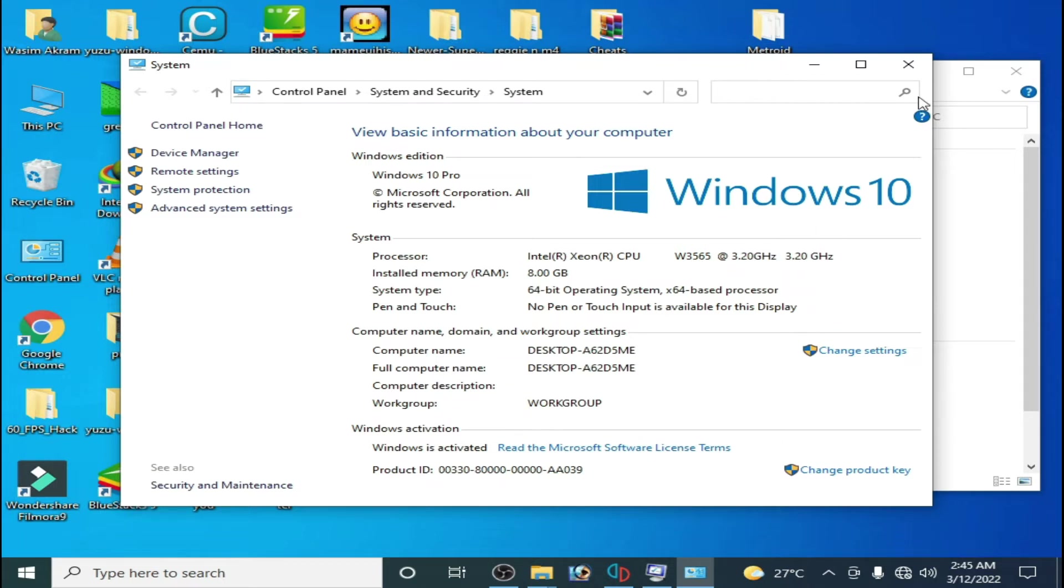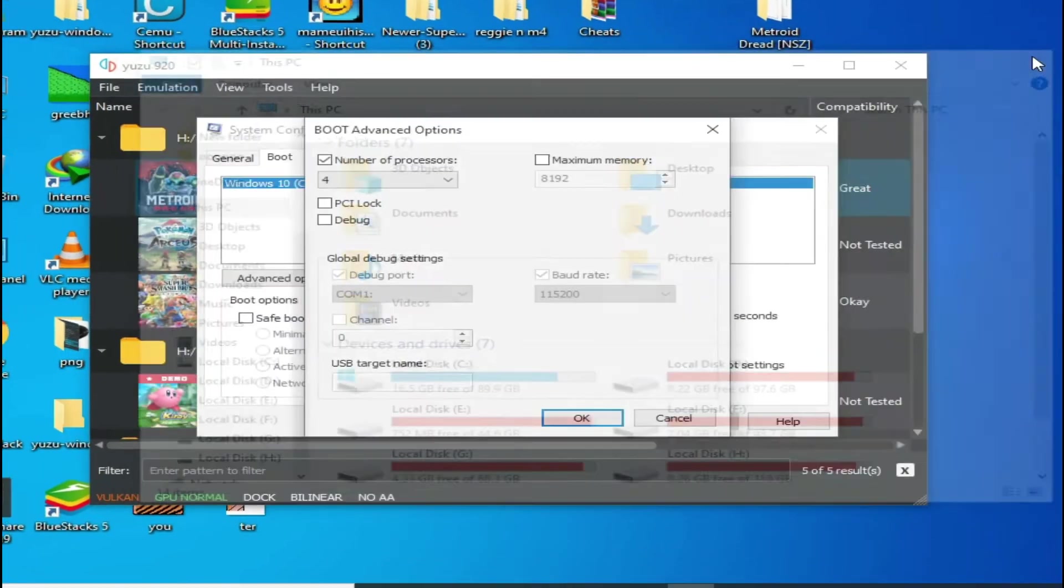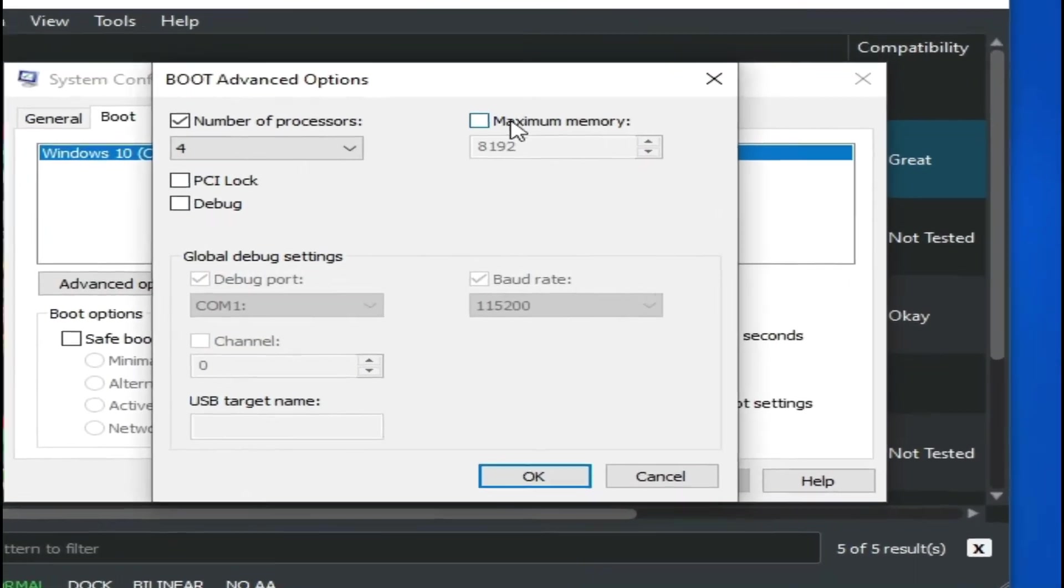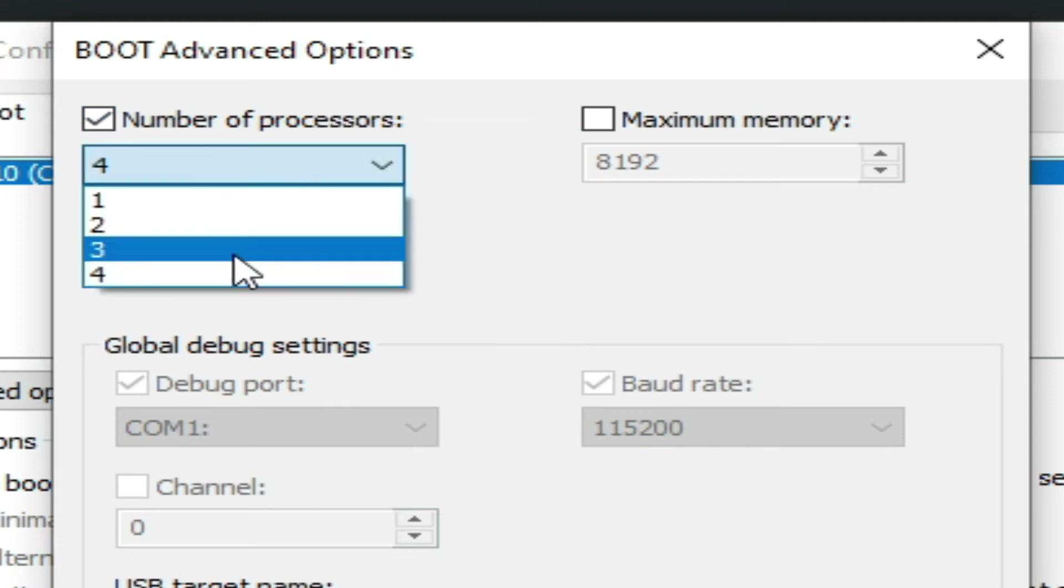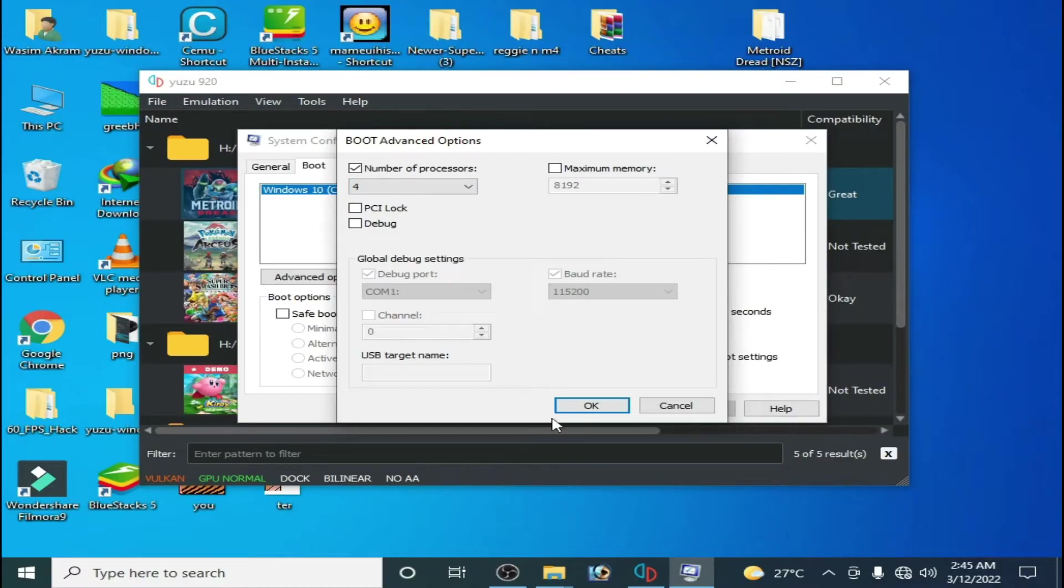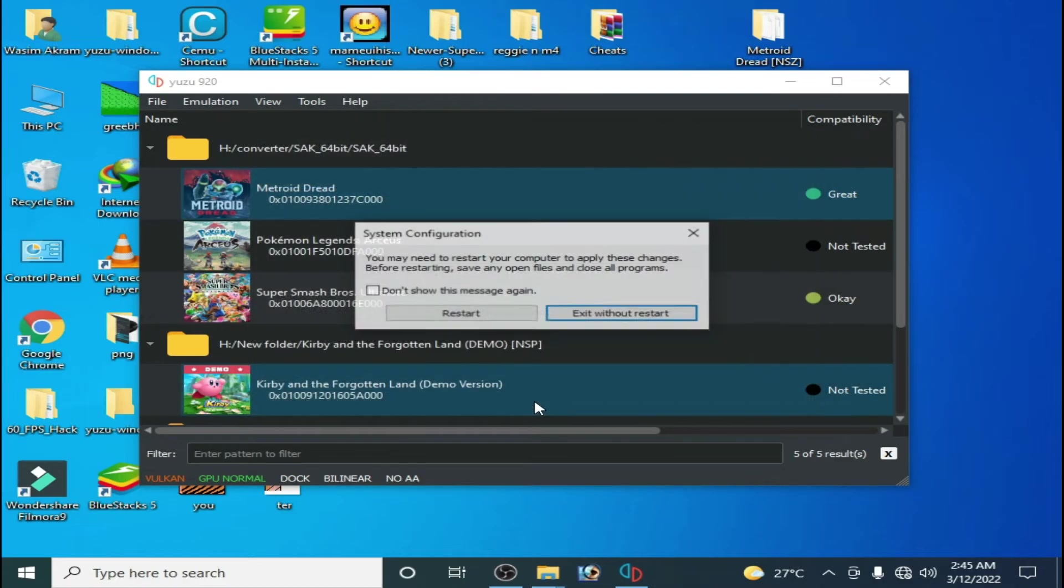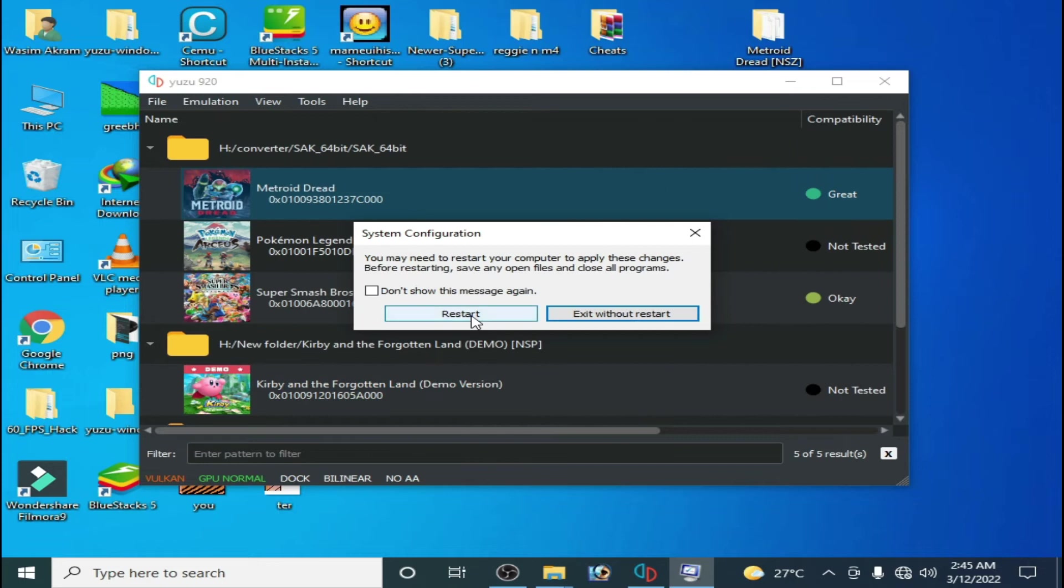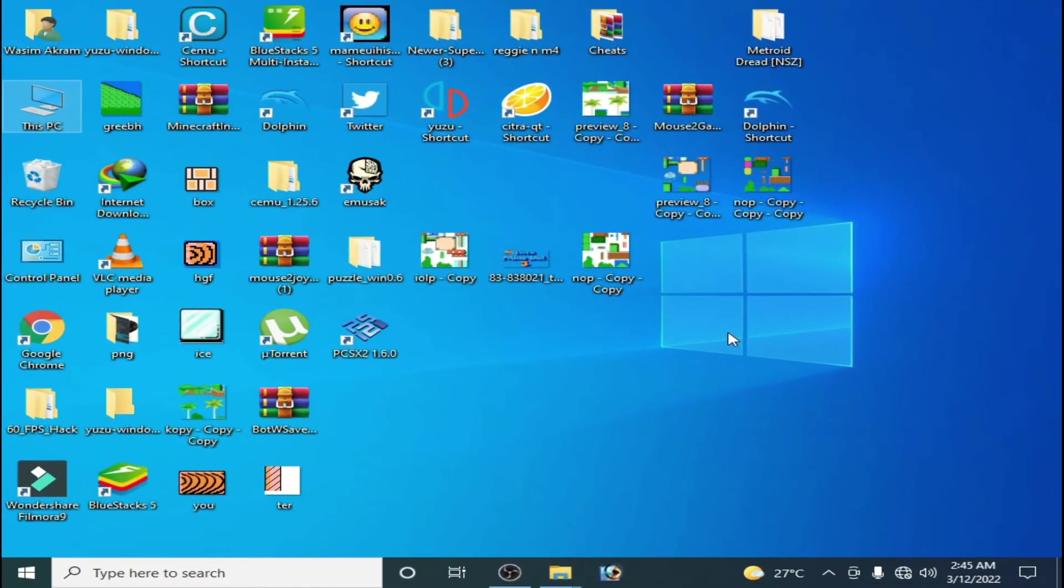So close it. Uncheck it and check this option, and select big numbers from here because my PC is four core. Click okay and apply and okay, and restart your PC.